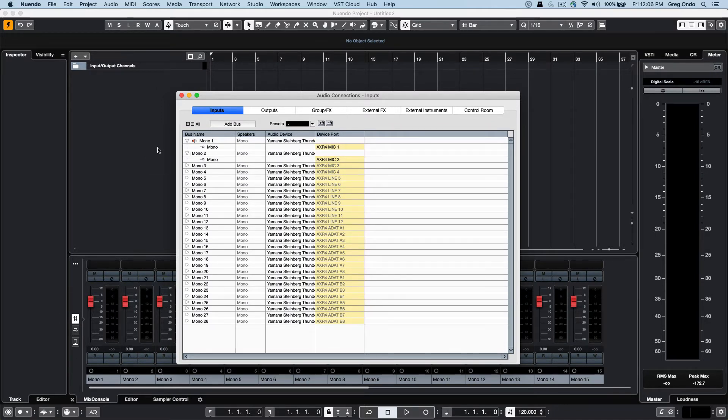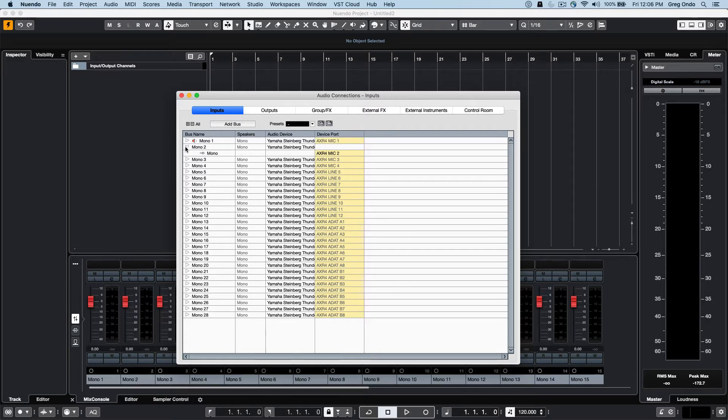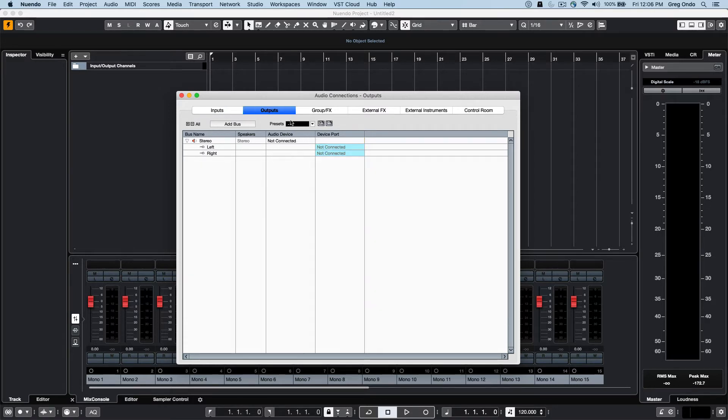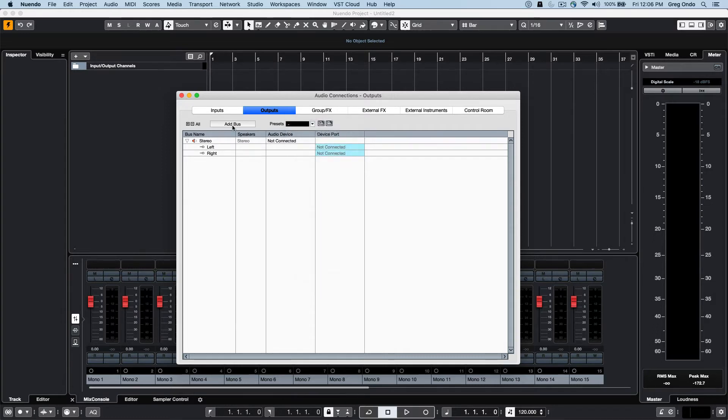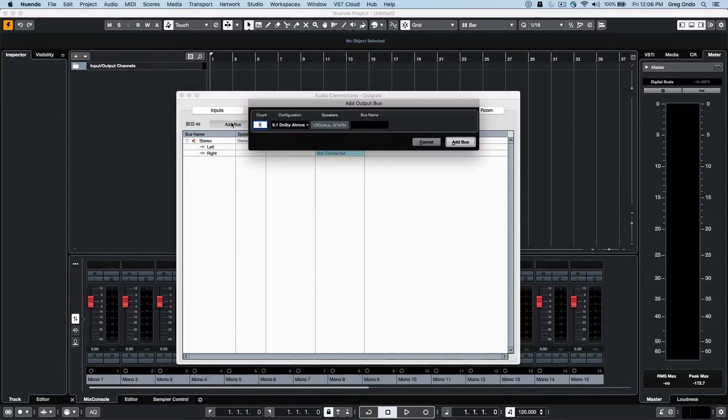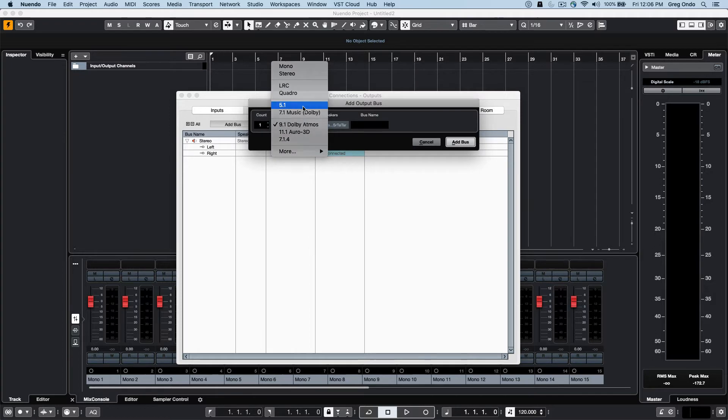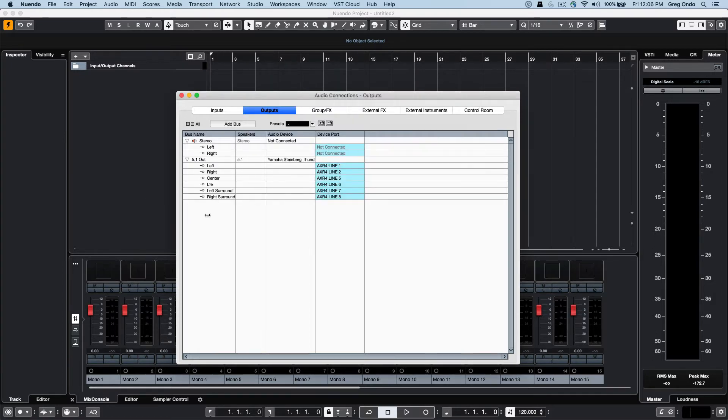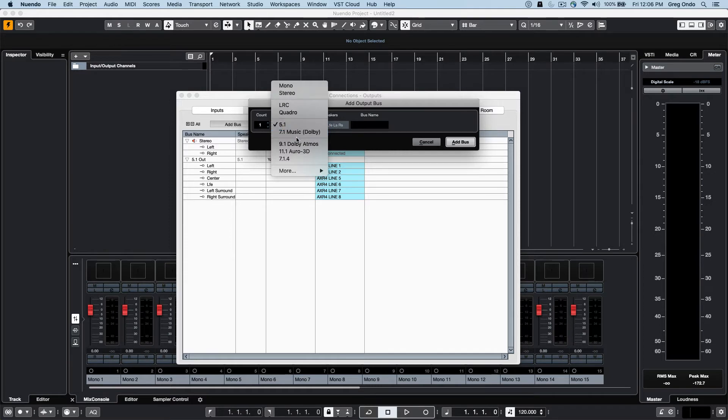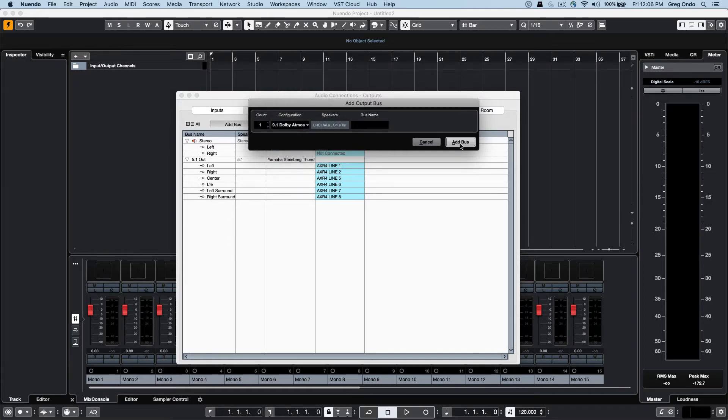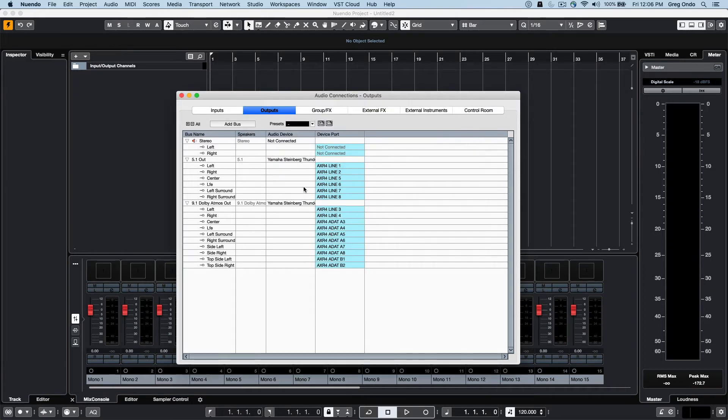To be assigned for my outputs, I select the Outputs tab. We can have presets, so if I wanted to have a stereo output or a 5.1 output, we can click on the Add Bus icon. Now if I wanted it to be a Dolby Atmos output, we can have those configured as well.